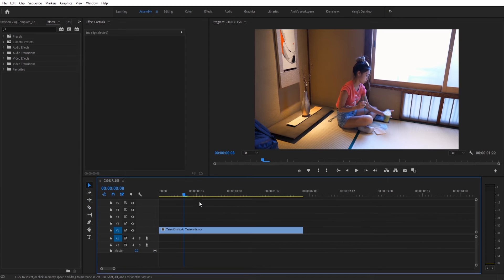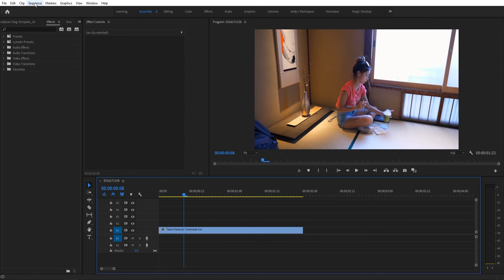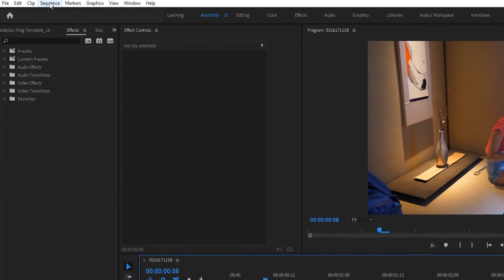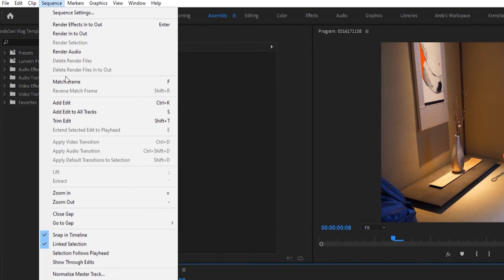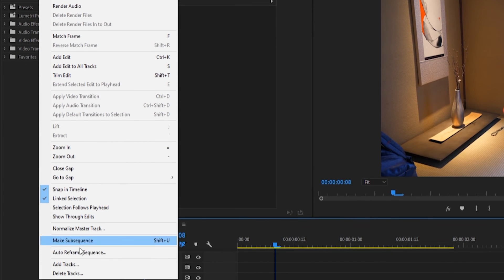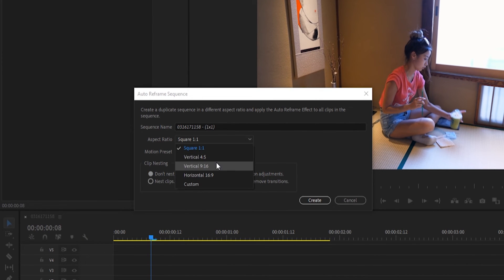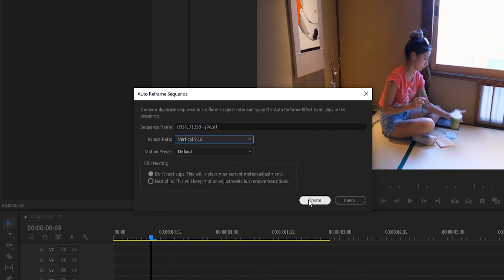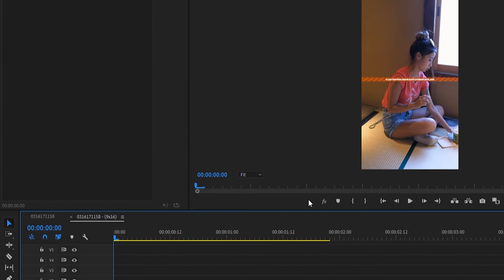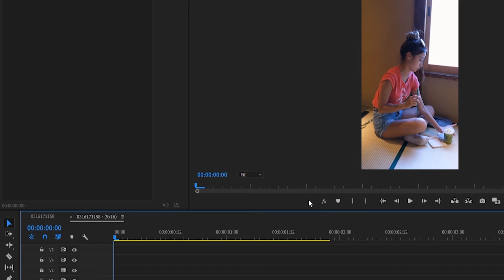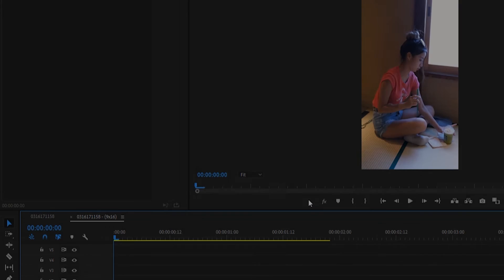And so if you want to reframe an entire sequence, all you have to do is select the sequence, go up to Sequence, and then go down to Auto Reframe Sequence. And from there, you can choose your aspect ratio, and hit Create. And it'll automatically do it for you.